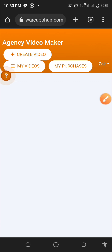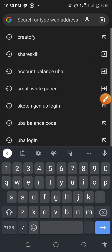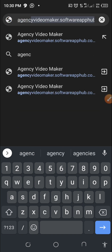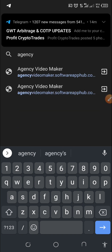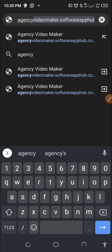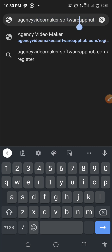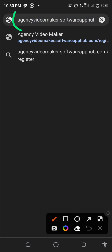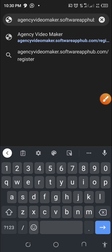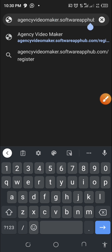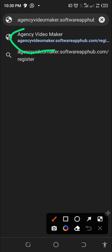Let me go out and start from scratch. Go to your Google Chrome on your phone or computer and type this address: HSC Video Maker — softwareapp.hub.com. HSC Video Maker dot softwareapp dot hub dot com.